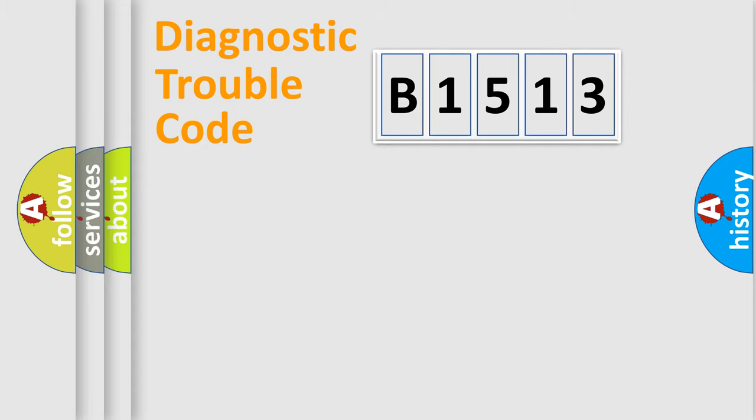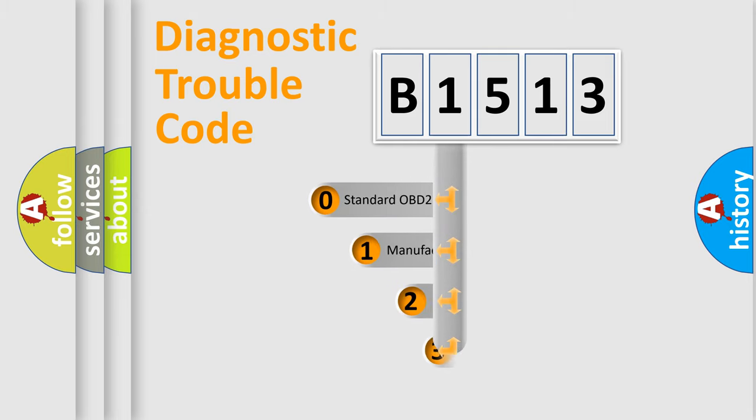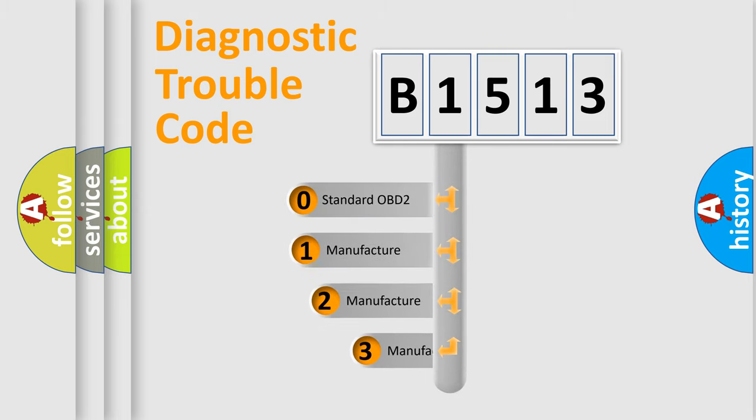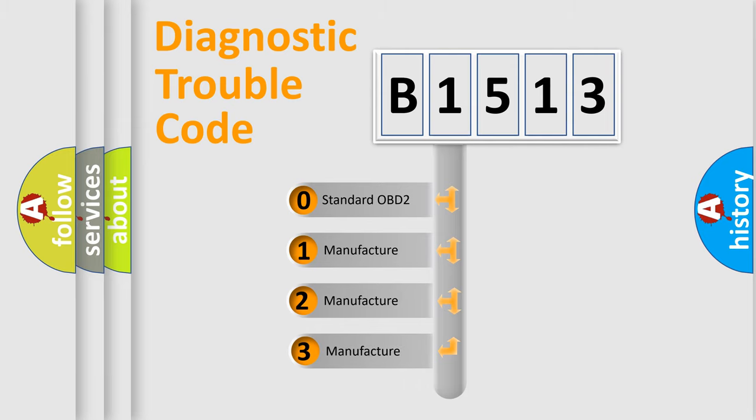Powertrain, Body, Chassis, Network. This distribution is defined in the first character code.